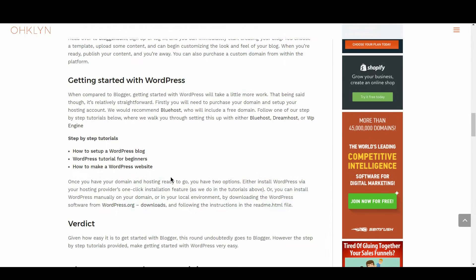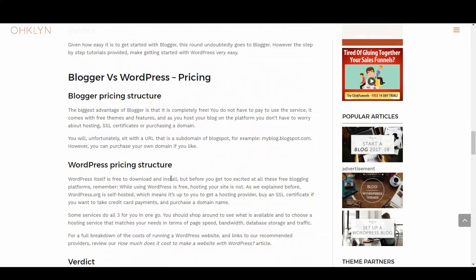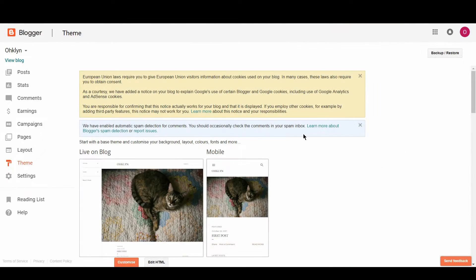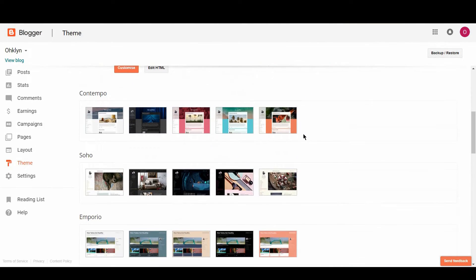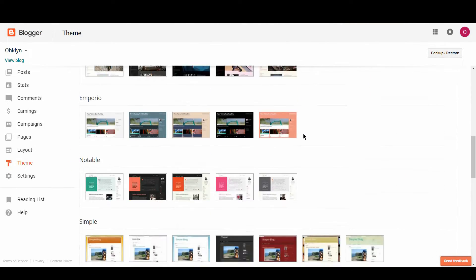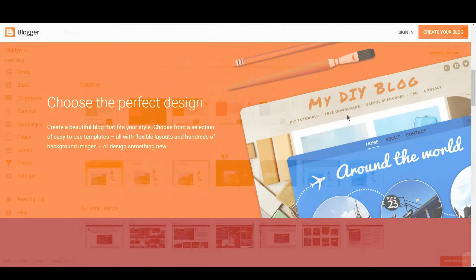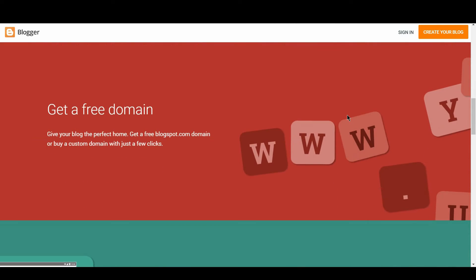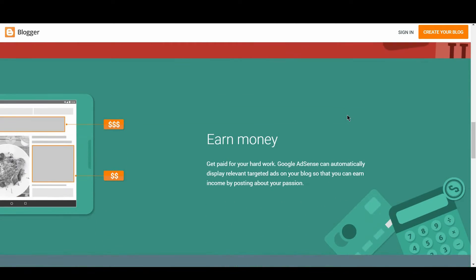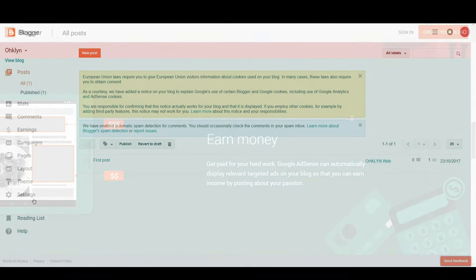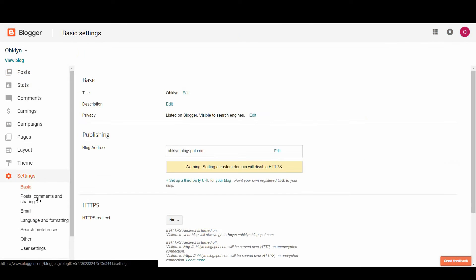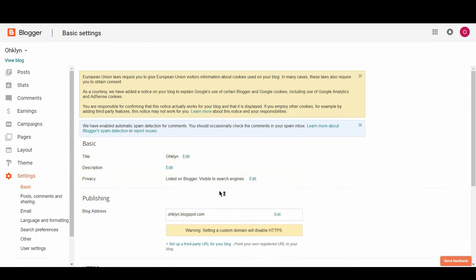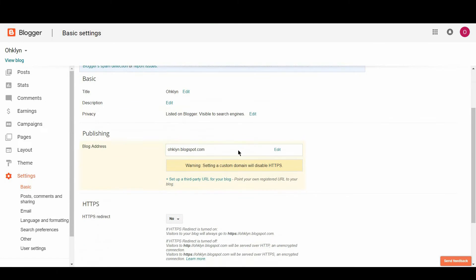Let's review Blogger vs WordPress in terms of pricing. The biggest advantage of Blogger is that it's completely free. You do not have to pay to use the service, it comes with free themes and features, and as you can host your blog on the platform, you don't need to worry about hosting, SSL certificates, or purchasing a domain. You will, unfortunately, sit with a URL that is a subdomain of Blogspot, for example, myblog.blogspot.com. However, you can purchase your own domain if you like.